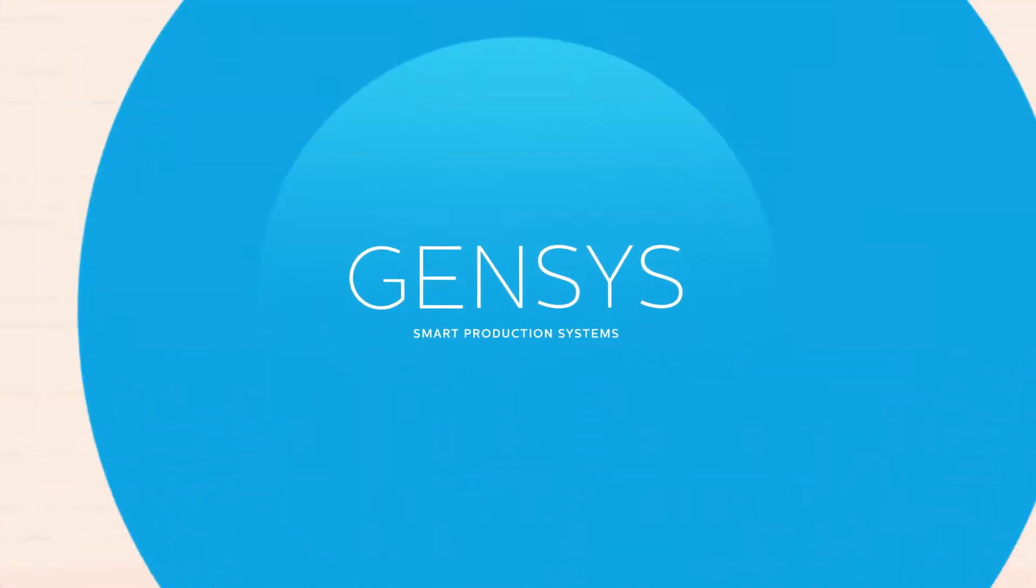My name is Gensys, and I'm here to improve your daily work process and to help you answer new market demands.